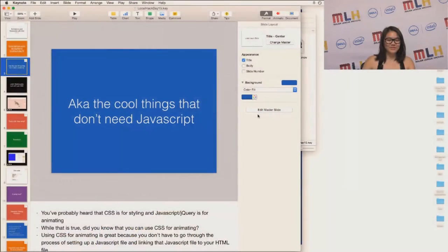Hello, my name is Dana, and I'm going to give you a brief overview of animating with CSS. Take note, brief. This is also what I like to call the cool things that don't need JavaScript.